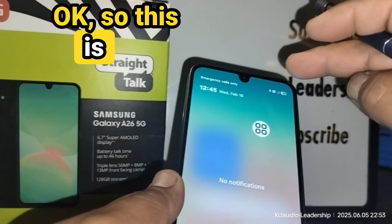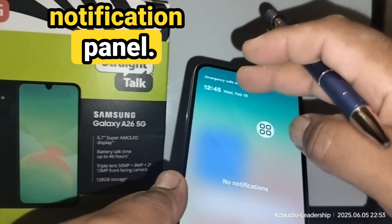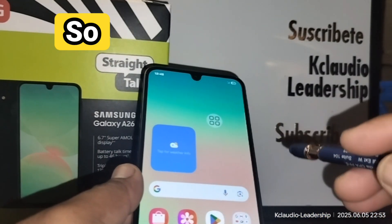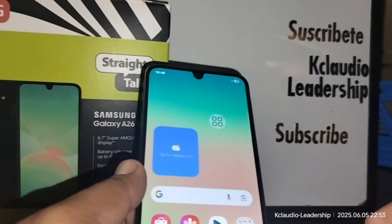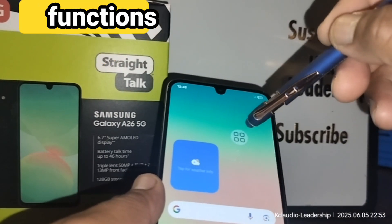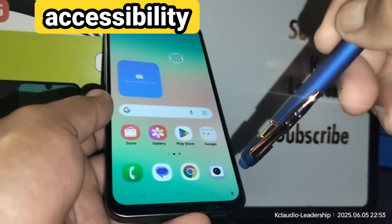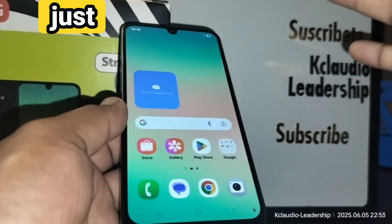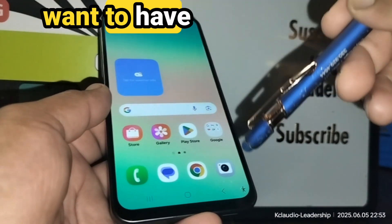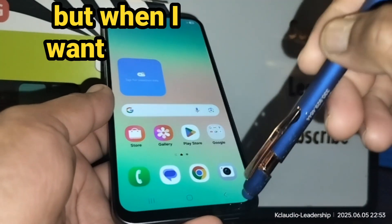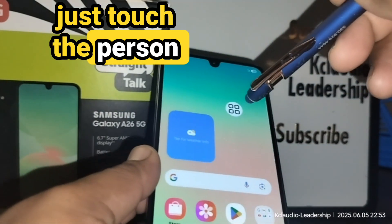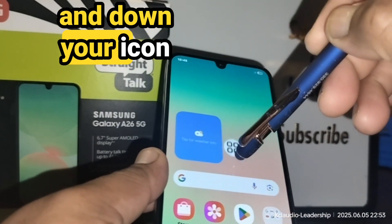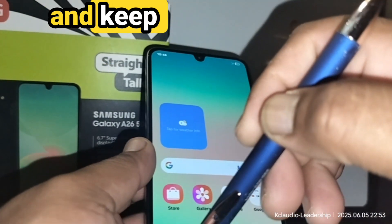This is the notification panel — right now there are no notifications. These are the functions of the accessibility menu. Touch the person icon to hide it whenever you don't need it, and when you want to use it again, just touch the person icon. You can also move the icon up and down and keep it wherever it won't disturb your use of the screen.